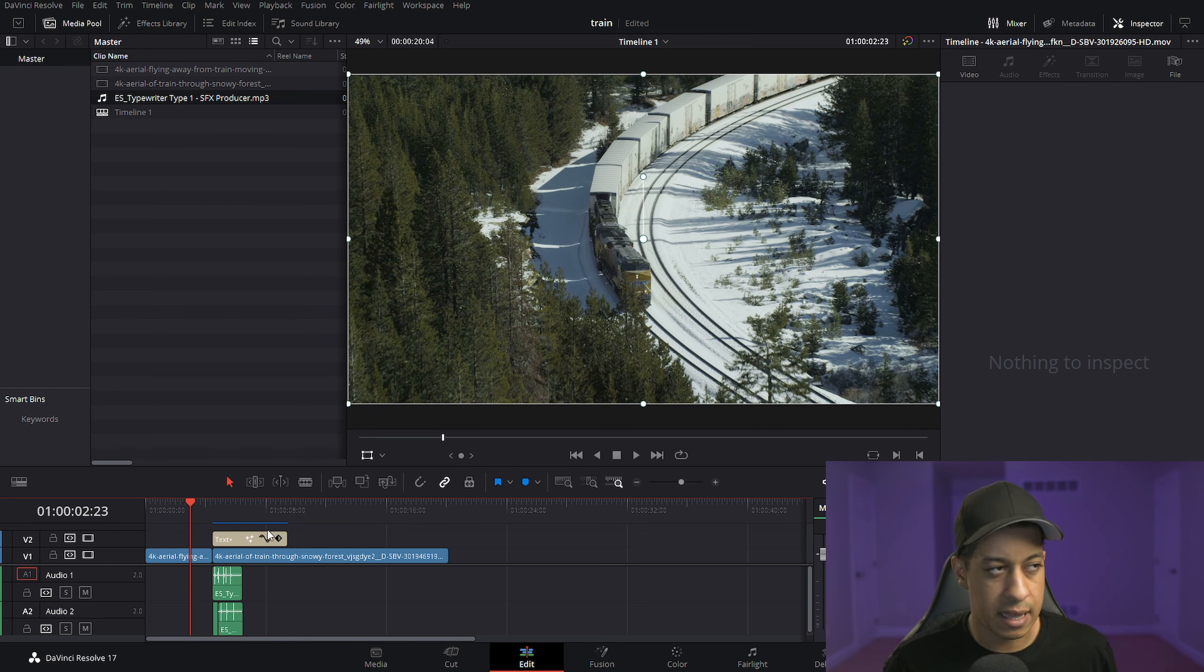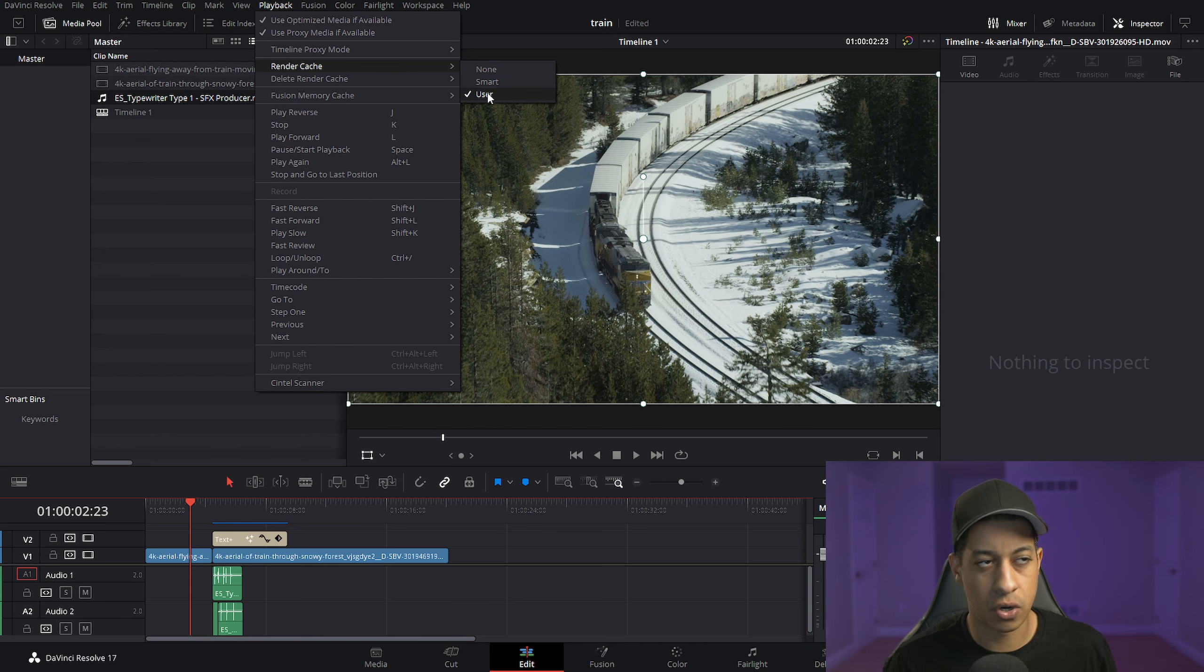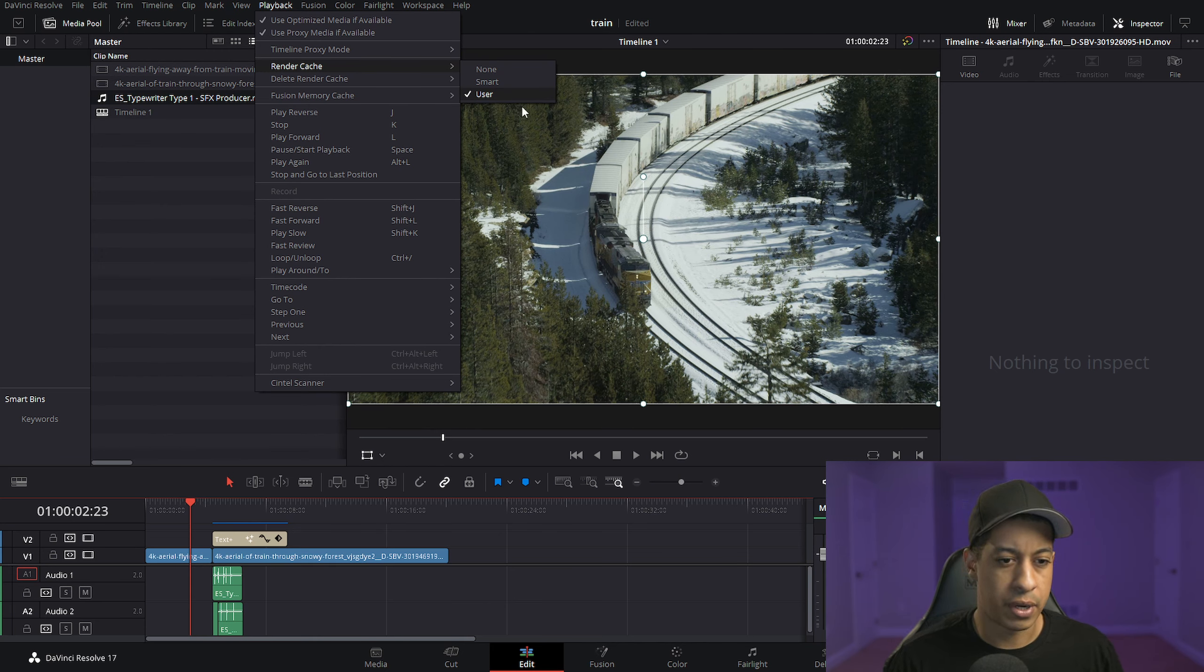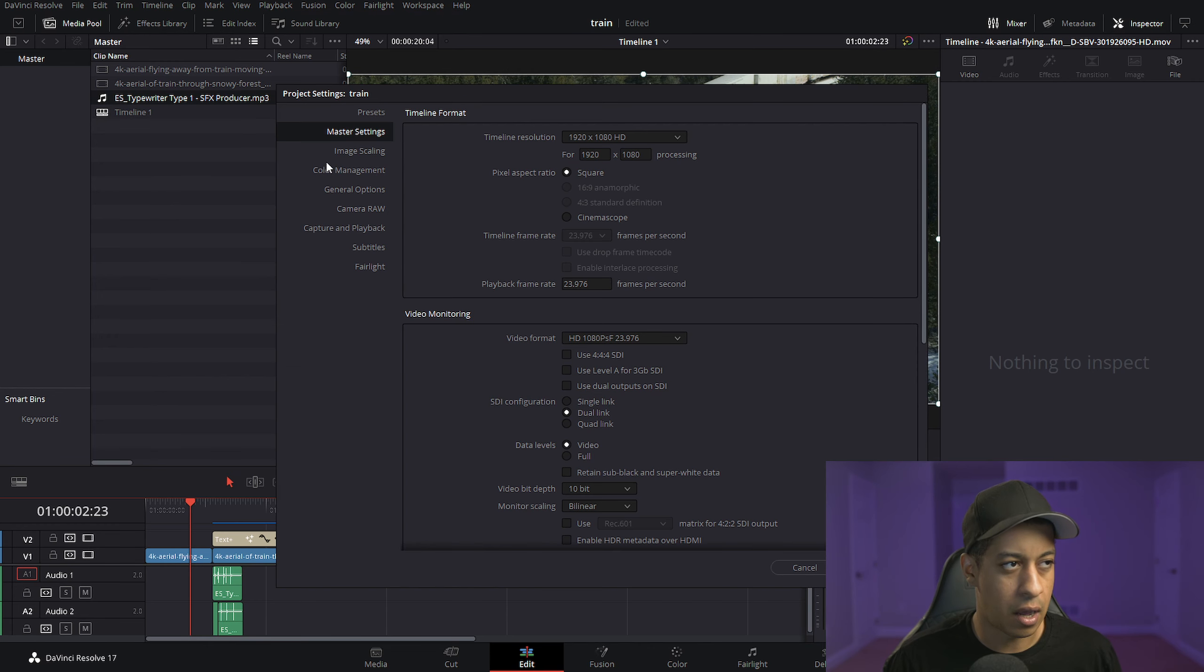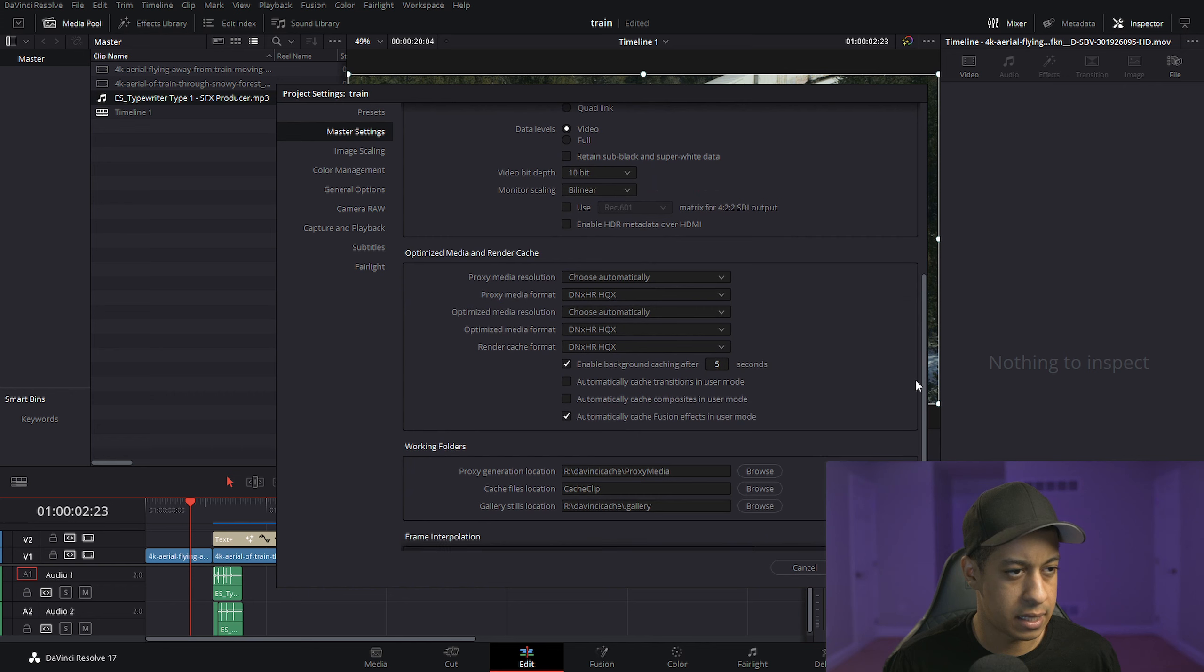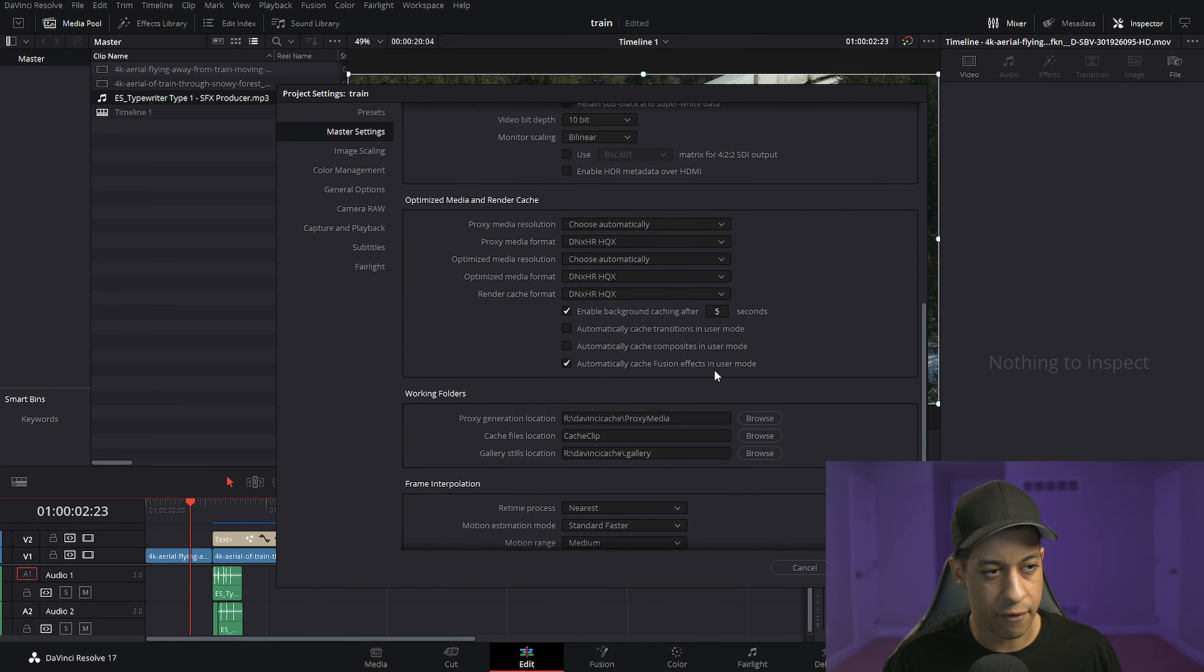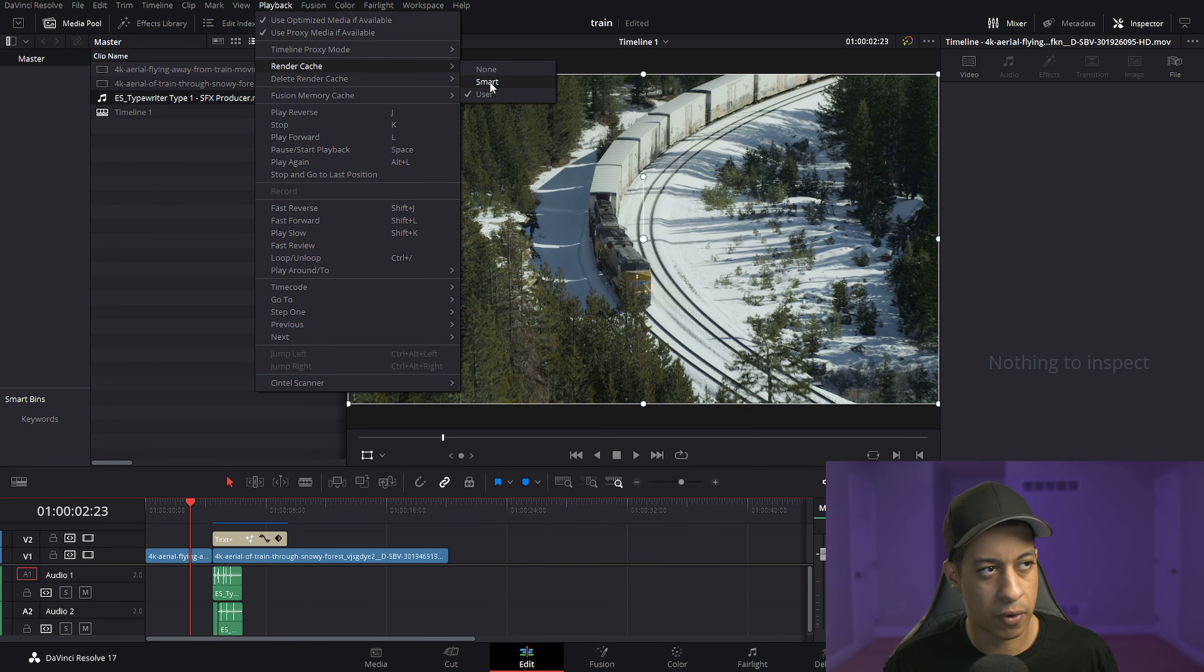If you don't see that bar there, you can come up here to Playback, go into Render Cache, and you can turn it on to User or Smart. They both do different things for the edit page. But as long as you have in your settings 'automatically cache Fusion effects in user mode,' then both of these modes would work perfectly fine. Typically people put it in Smart.